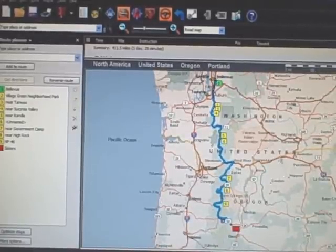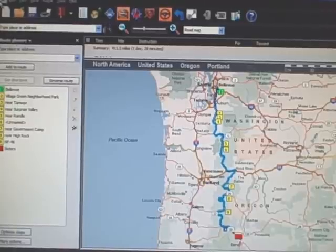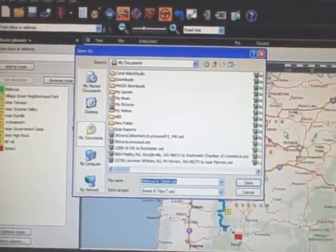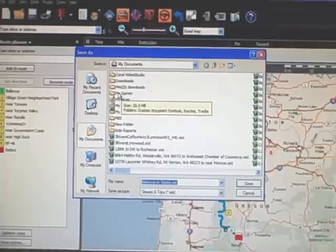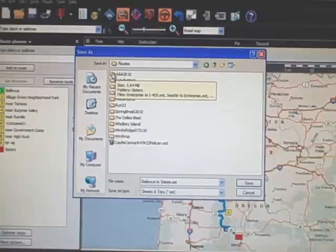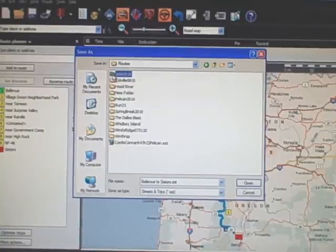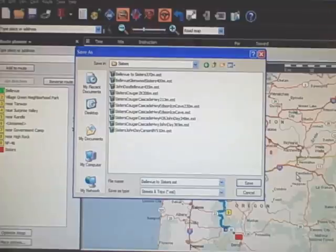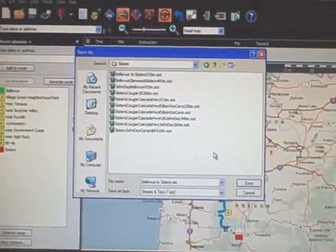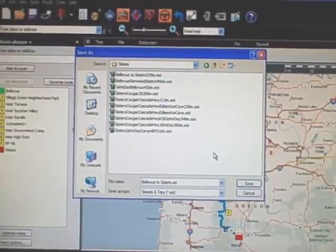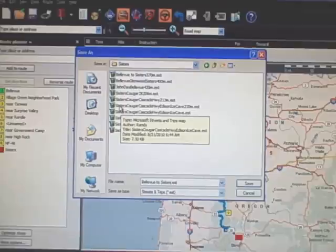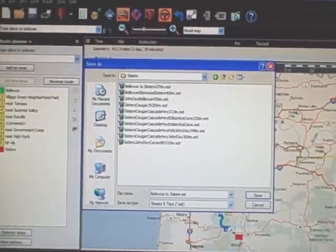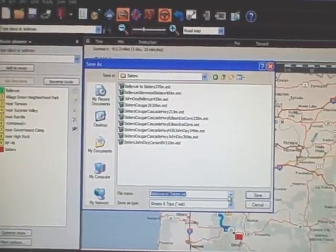Now I want to save the route, so I go to File and Save As. You'll want to save these routes in folders that make sense so you can find them again. I go to my Garmin routes folder, then into my Sisters subfolder. I like to name files with a description of the route — for example, 'Sisters Cougar Cascade Highway Edson Ice Cave 230 miles' — so you know what they are in the future.